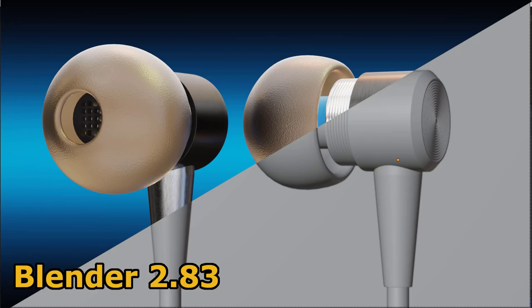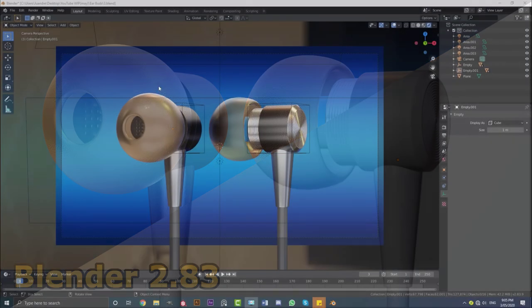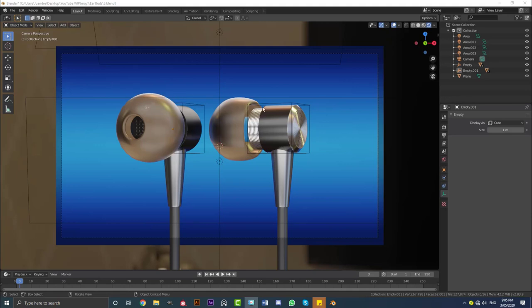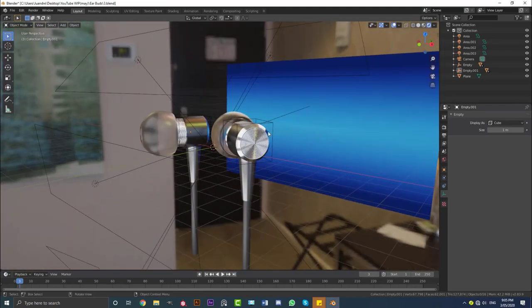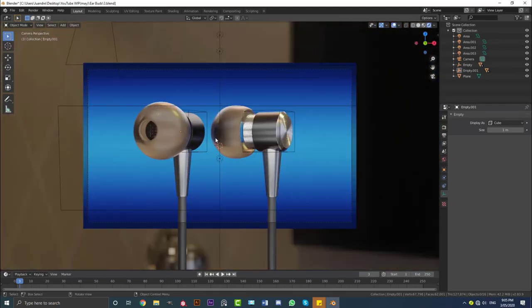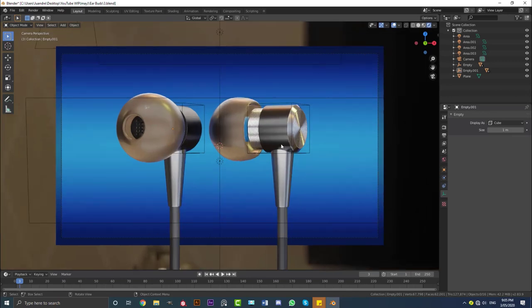Hello guys and welcome to another tutorial. Today I'm going to show you how to make these earphones in Blender 2.83. I'm basing these ones off a generic no-brand-name one I have laying around at home. I'm going to make the original blend file available on my Patreon so my Patrons can have a look at it and use it if they want. I'll also be explaining it as best I can.